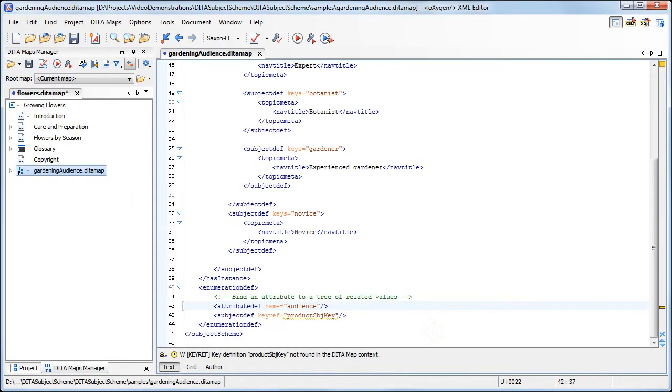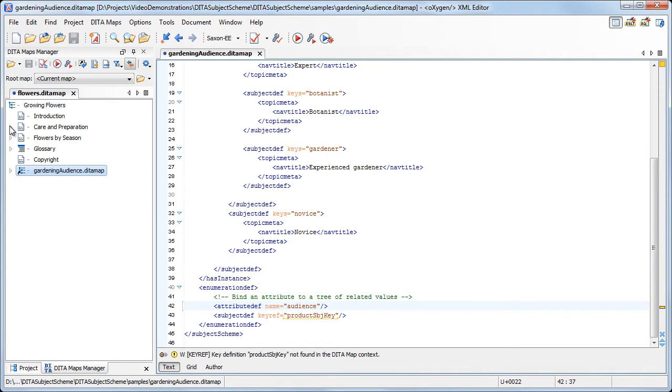The Subject Scheme DITA map is now referred in the Flowers DITA map. The profiling attributes values defined in the linked map are now available in the context of the Flowers.DITAMap. We'll try to profile one of the topics from our map.